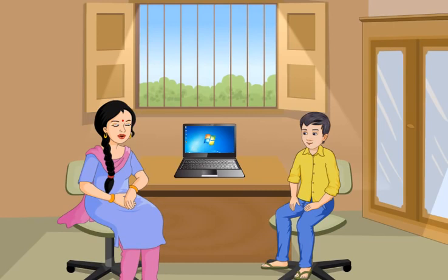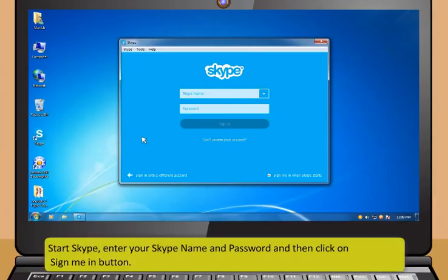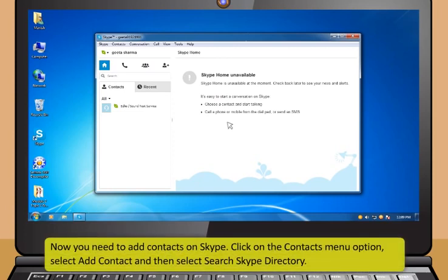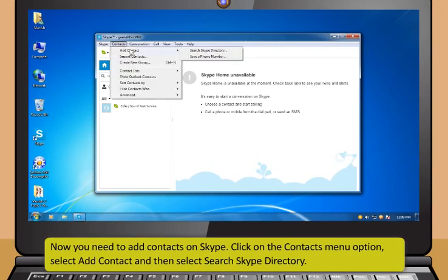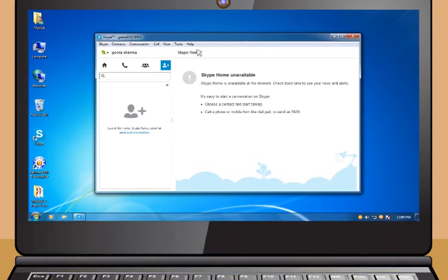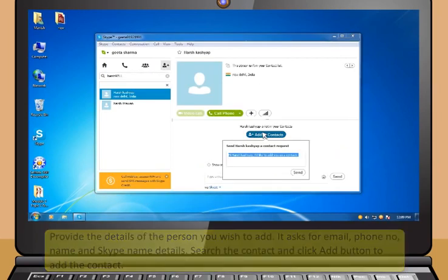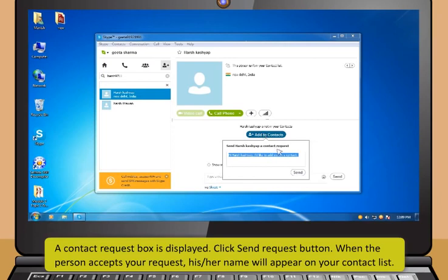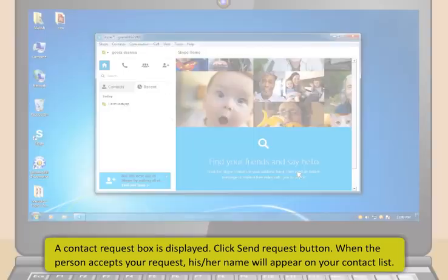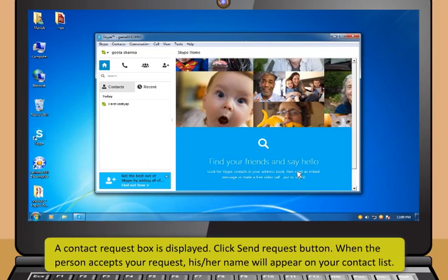To start using Skype, enter your Skype name and password and click Sign Me In. To add contacts, click the Contacts menu option, select Add Contact, then select Search Skype Directory. Provide the details of the person you wish to add — email, phone number, name, and Skype name. Search the contact and click Add. A contact request box is displayed; click Send Request. When the person accepts your request, their name will appear in your contact list.